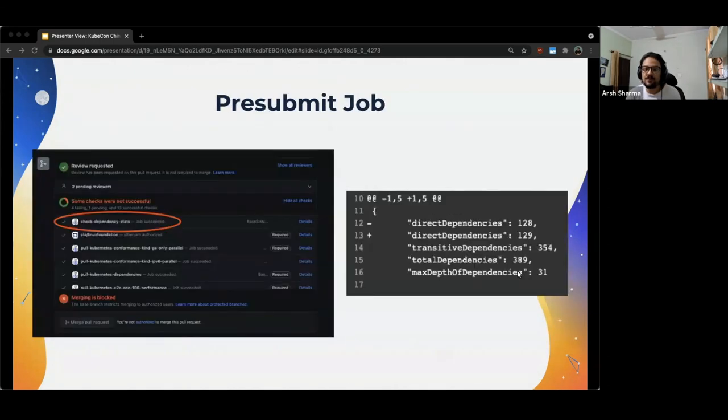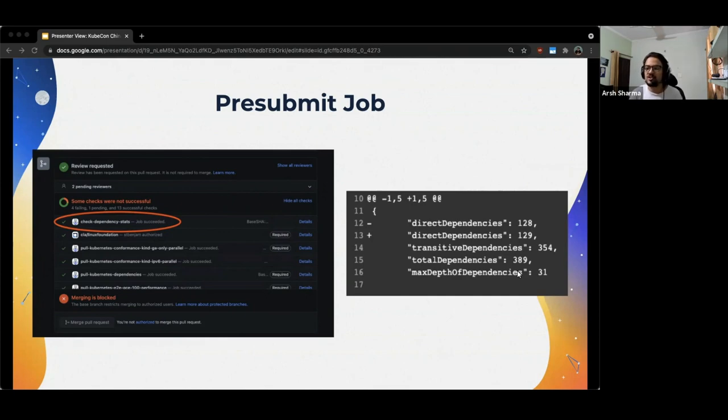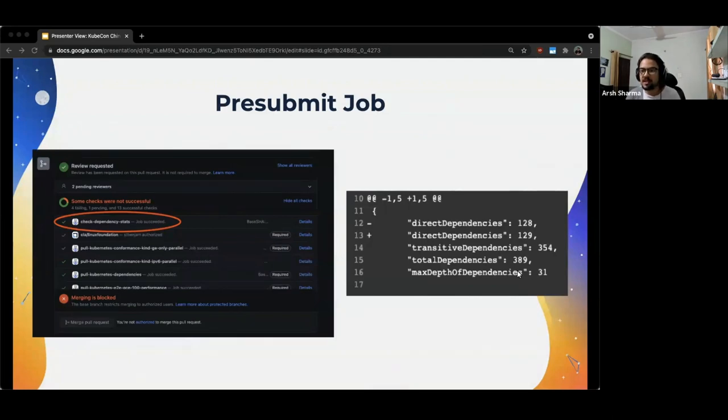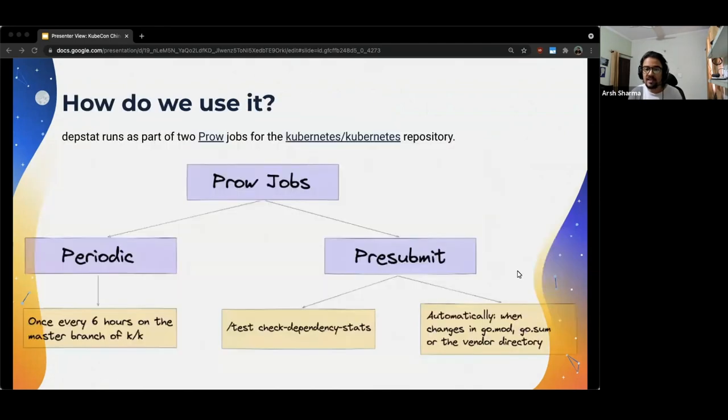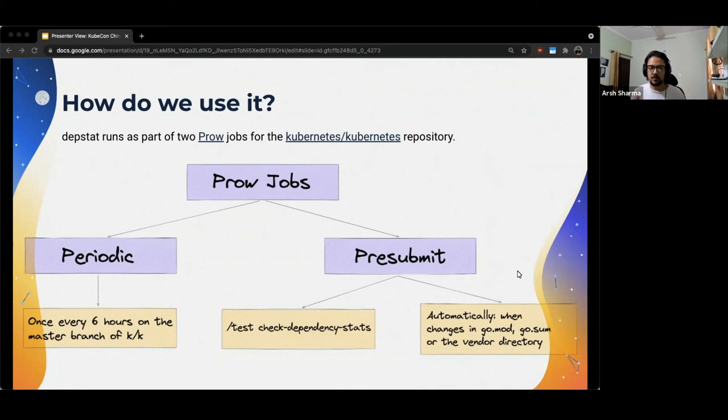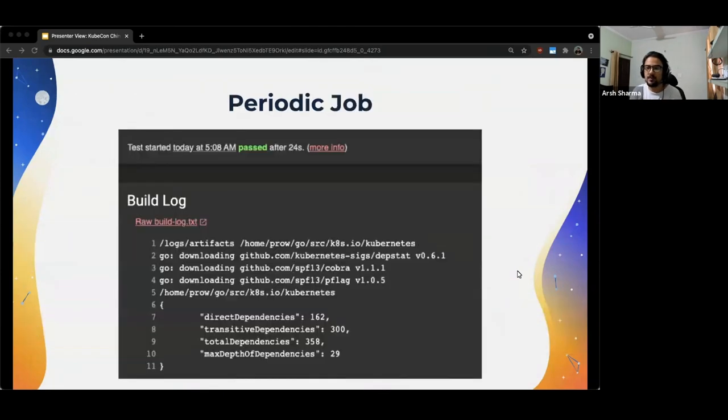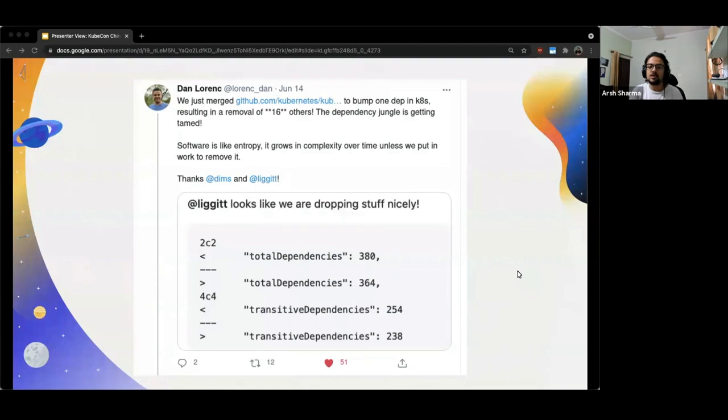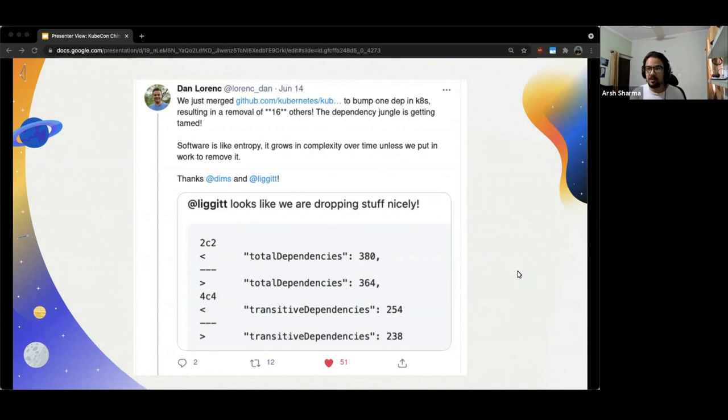So, if your PR changes dependencies, Prow would catch that and run the check DepStat's job which would give an output similar to the one you see on the right. Here, for this PR, the number of direct dependencies were being changed by one which is what DepStat reported. Another way the periodic job helps us is it allows us to keep track of how the project dependencies are changing over time. Not only that, it is also helpful for us to see how long DepStat took to produce the output and that gives us a way to measure how complicated the chains are getting because the longer it takes, the more complicated the chains have gotten. So, here is another example of a PR where a total of 16 dependencies were removed, which is a huge number and goes a long way in improving the dependency chains of the project.